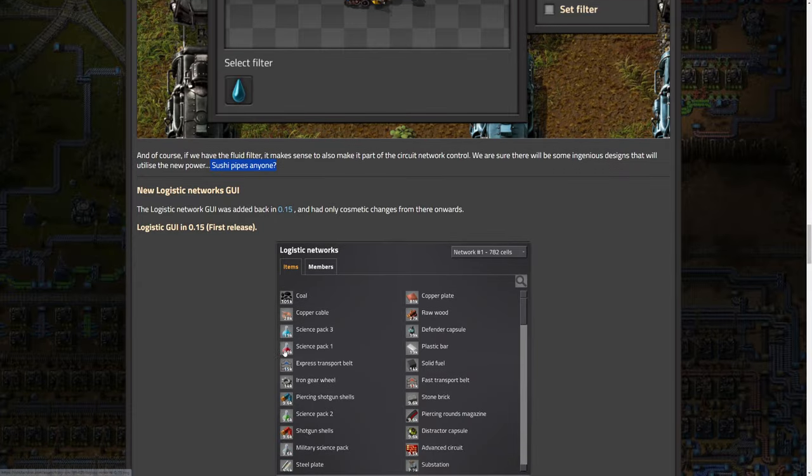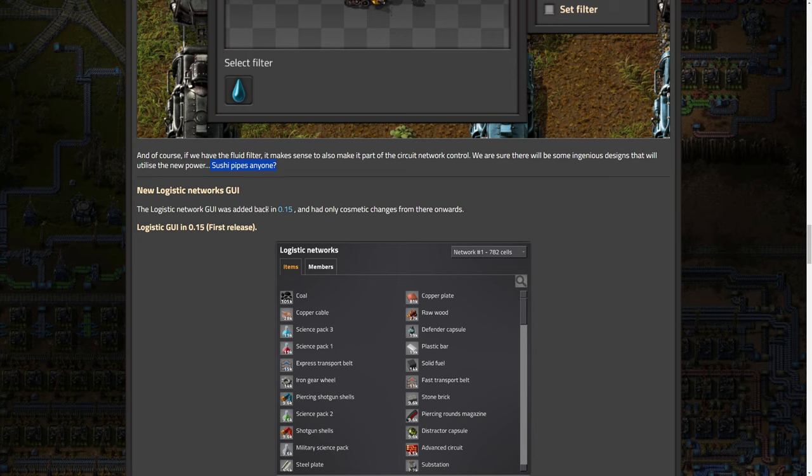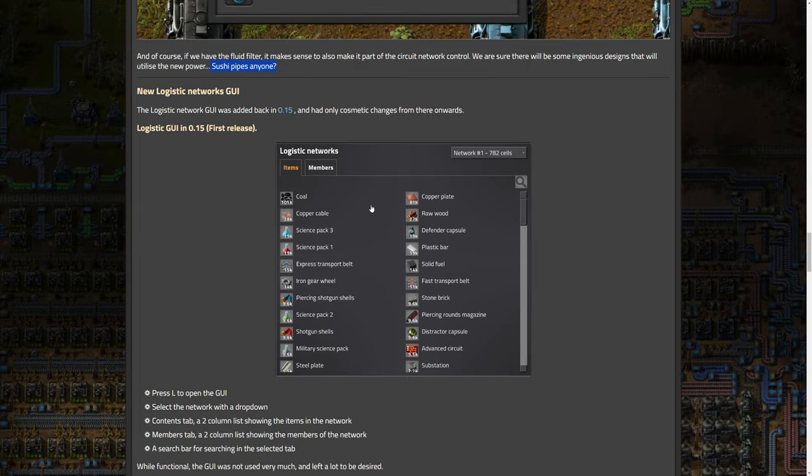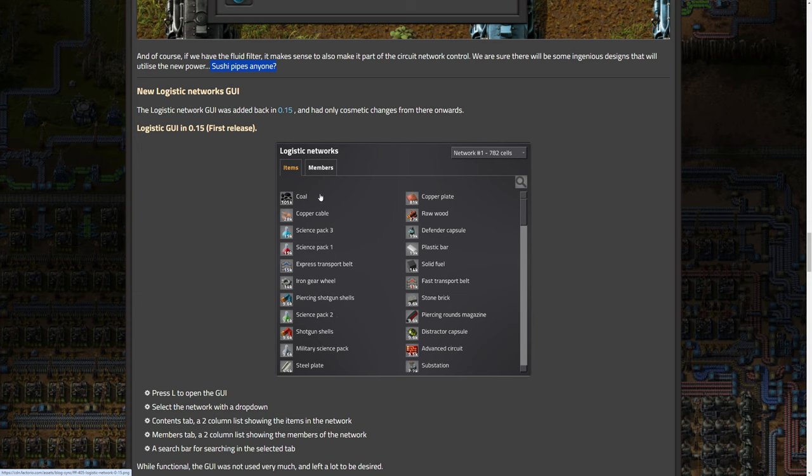That's just something off the top of my head. But I'm sure there's a ton of other ways this could be useful. And I really like this. So sushi belts, anyone? Or sushi pipes? No, thank you. But I do think there can be some pretty creative things that happen with this.